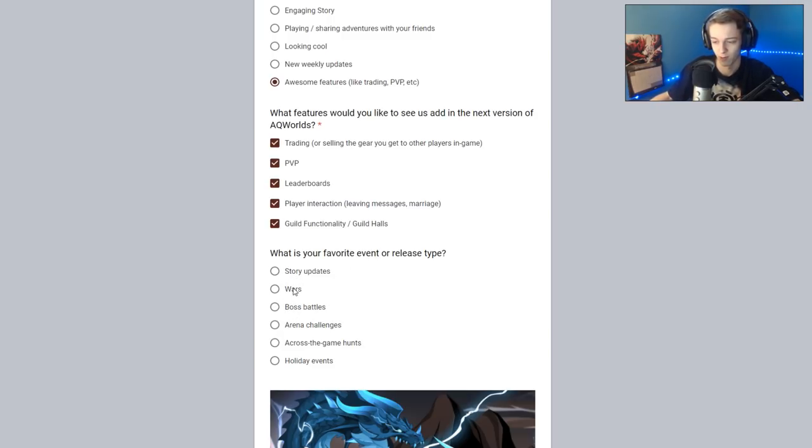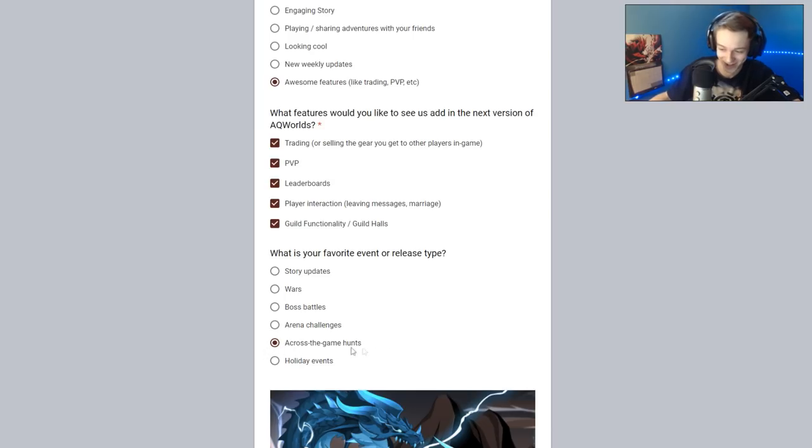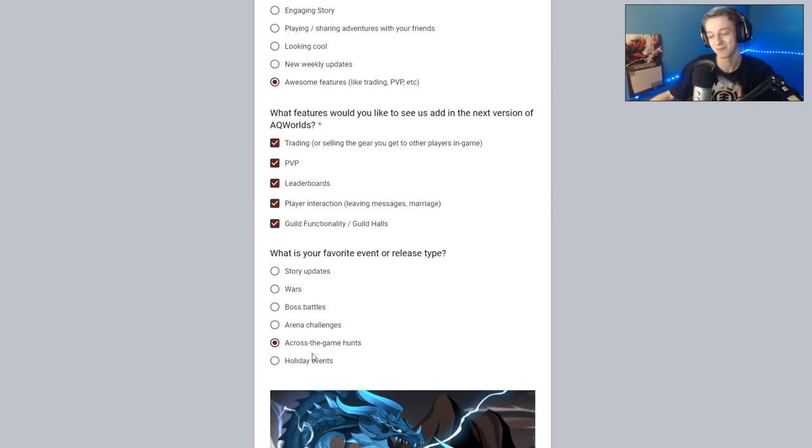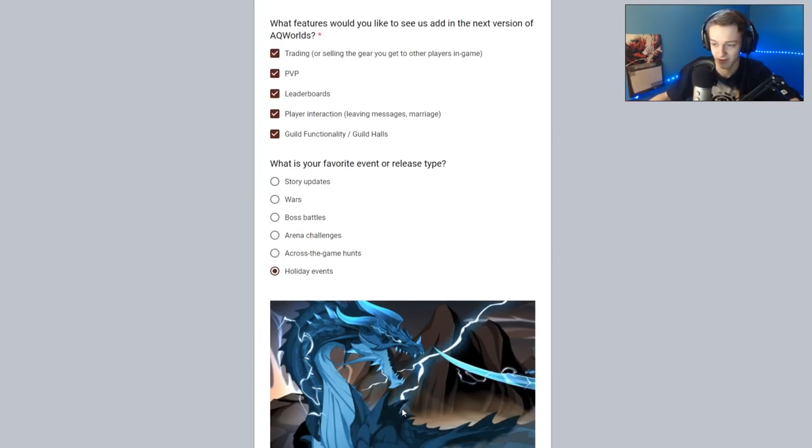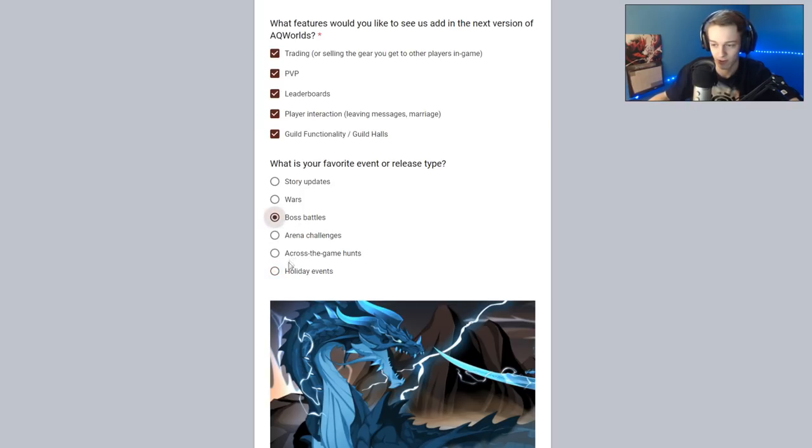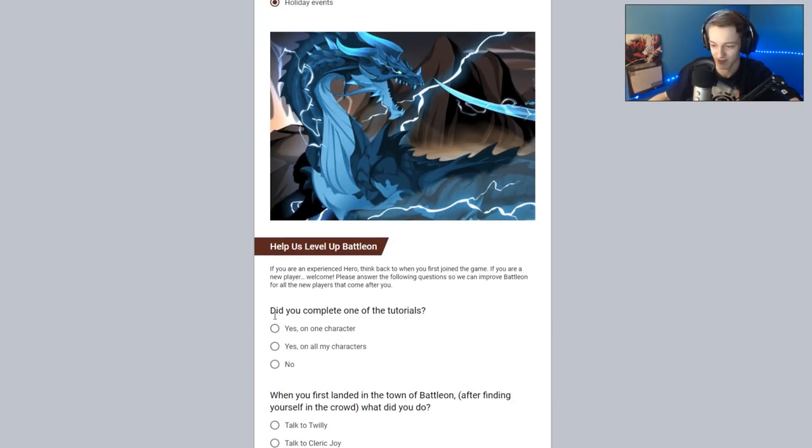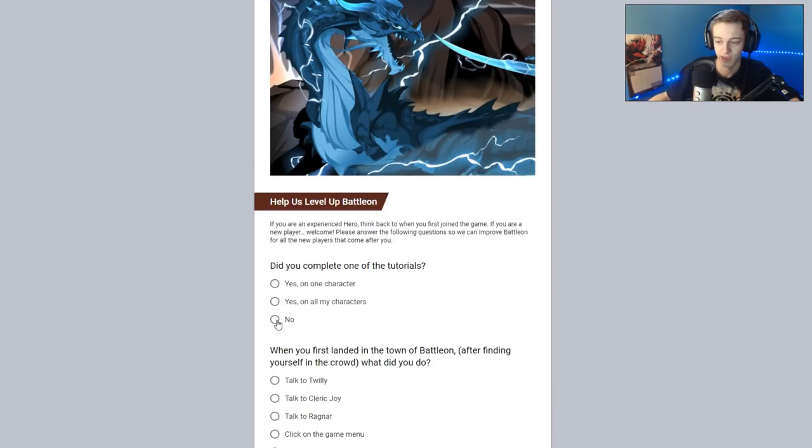What's your favorite event or release type? Story, wars, boss battles. I like boss battles. Can I pick multiple? Across the game hunts. I despise across the game hunts. I hate going to the Krulang event, where you have to go to every single map in the game and play through a whole release again. I hate that. Holiday events are definitely my favorite. I would pick boss battles and holiday if I could pick two. But holiday events are by far my favorite. I love stuff like Frostfowl.